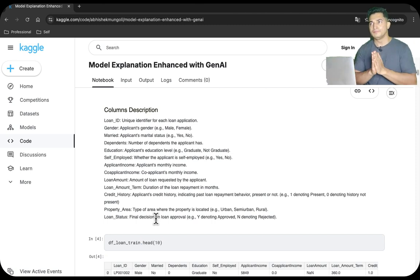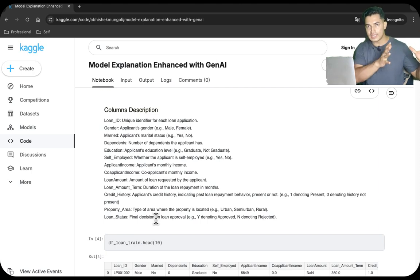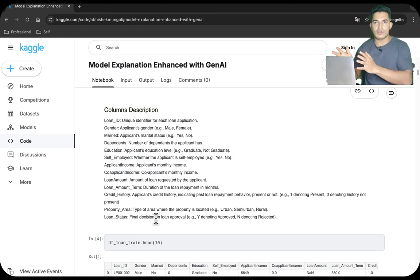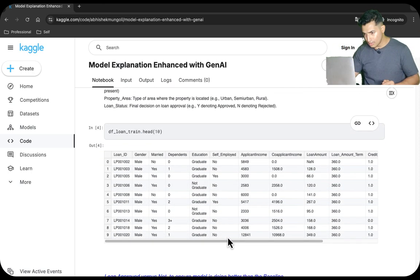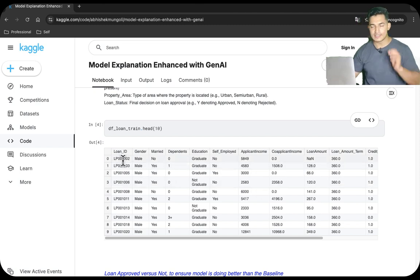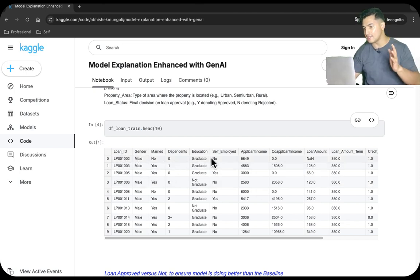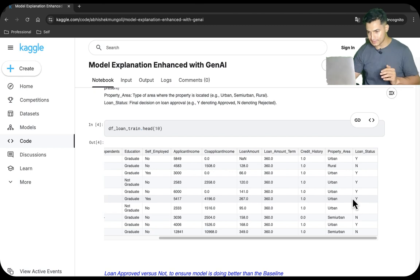We have a training dataset where we already have the labels, and we will train an ML model to learn the intelligence from this training data and generalize for unseen data, which is the test dataset. This is how the dataset looks: Loan ID, Gender, Married, Dependents, Education Level, Self-employed, Applicant Income, Co-applicant Income, Loan Amount, Loan Amount Term, Credit History, Property Area, and Loan Status.